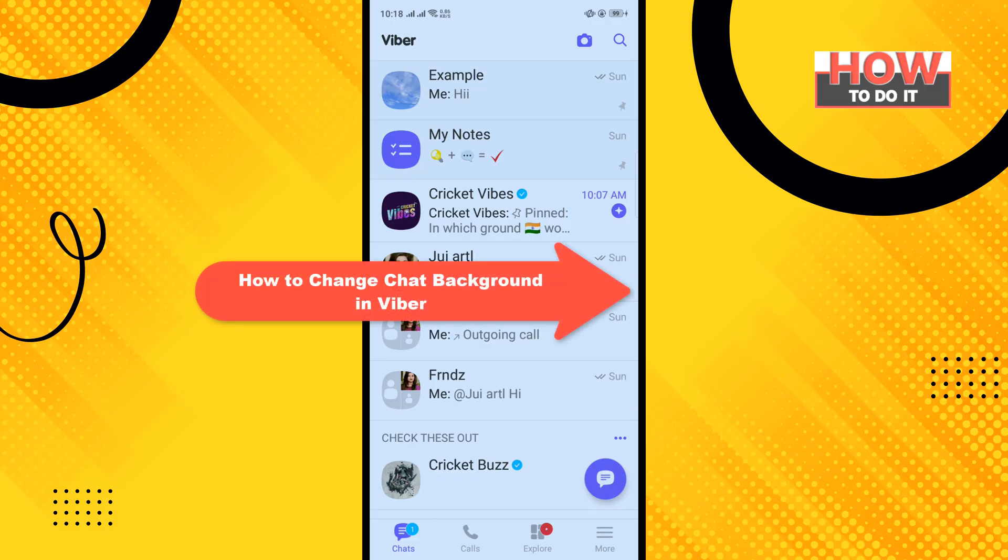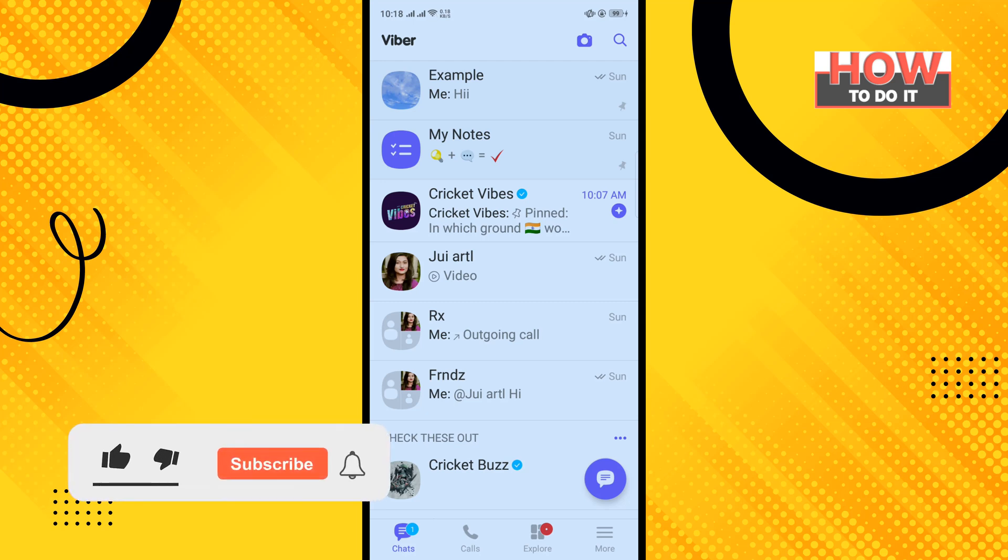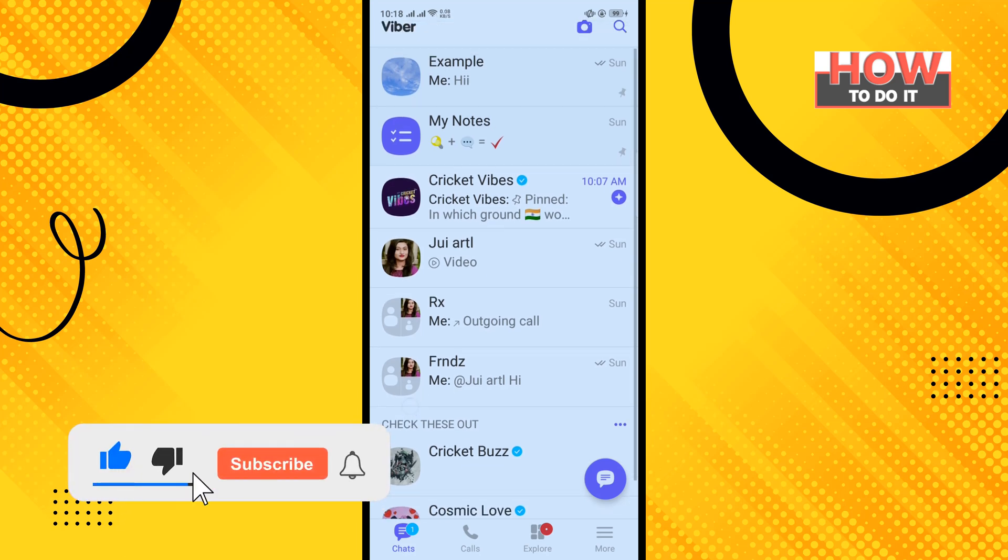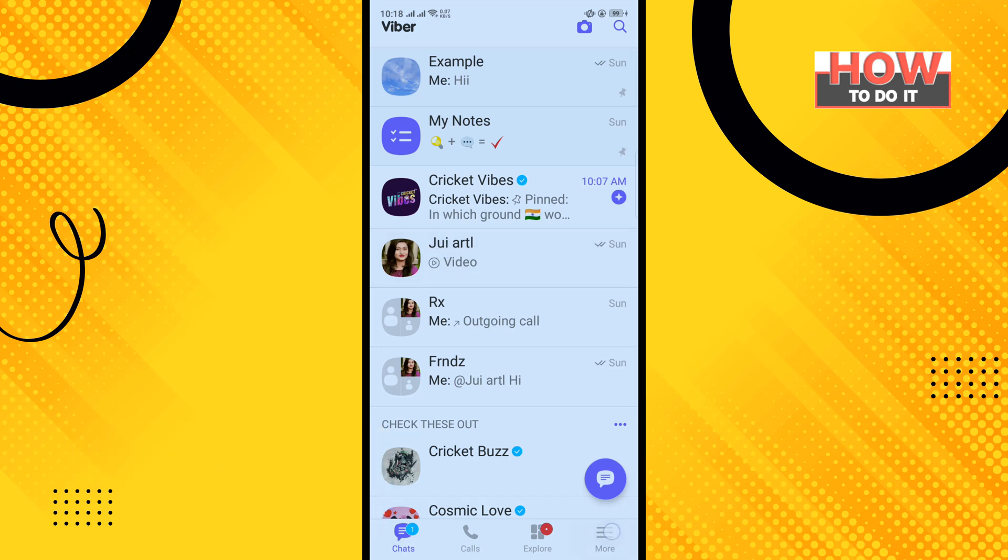Hello friends, in today's video I'm going to be walking through how to change chat background in Viber. But before getting started with this video, make sure to subscribe. How to do it: To change the background, tap on this more icon.